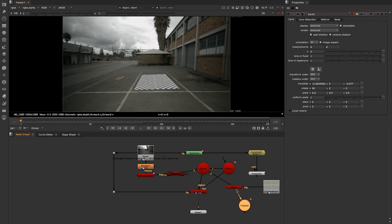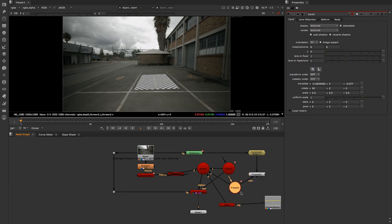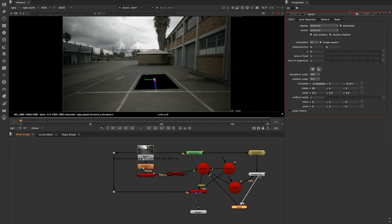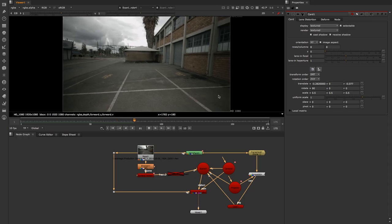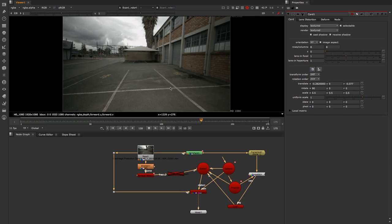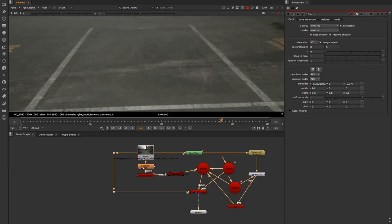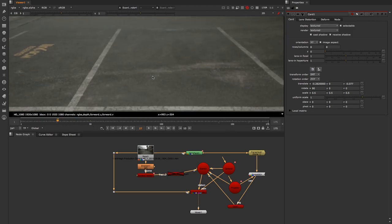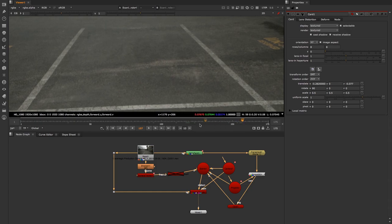Now I'll connect the projector camera to the scene, then connect the Project 3D node's camera pipe to the projector — it will use that camera to project the frame hold we created. I'll delete the checkerboard texture and connect the card's image input to the Project 3D node. Playing through, the sign is removed from the shot. However, I can see some edges of the card appearing, particularly as the lighting changed slightly on this overcast day. Let me show you how to fix that.